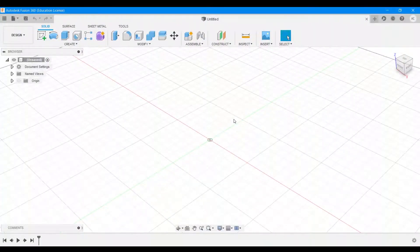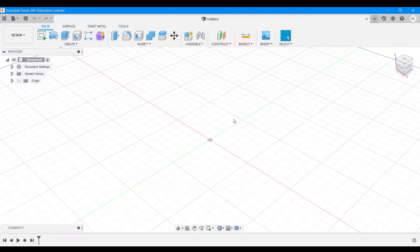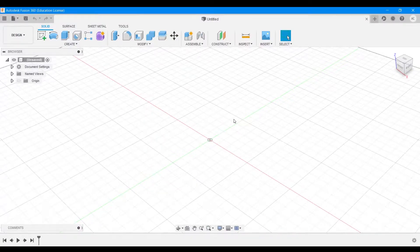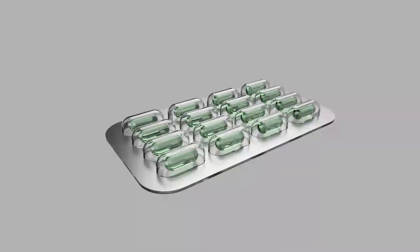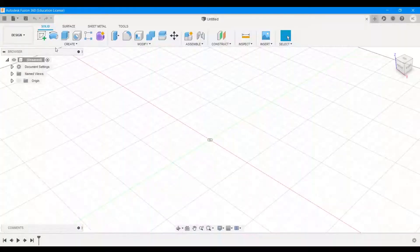Hello and welcome to another episode of Zero to Hero in Fusion 360. Today we're going to be making a packet of medicines which looks something like this. So without any further ado, let's get started already.